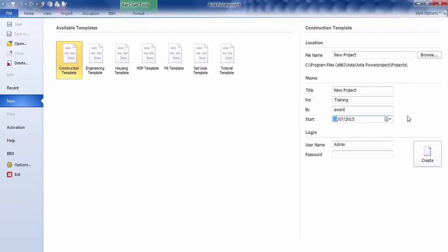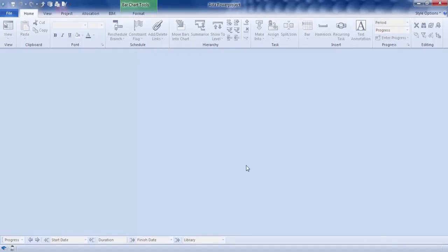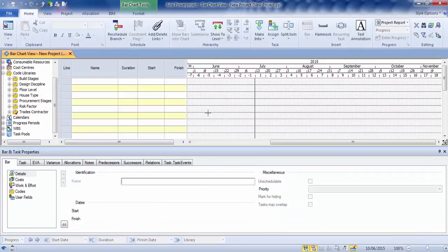So to create the new project, once you've filled out the information, you click on Create. Okay, so that will then start your new project.